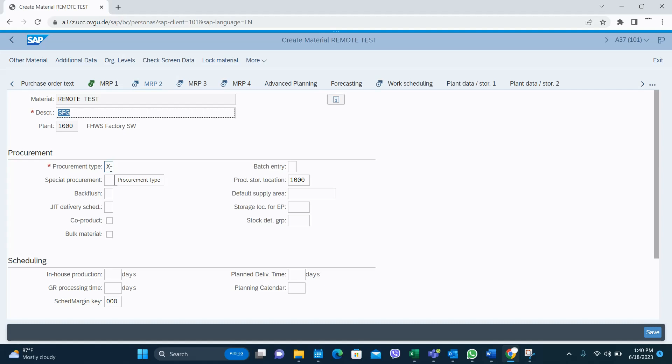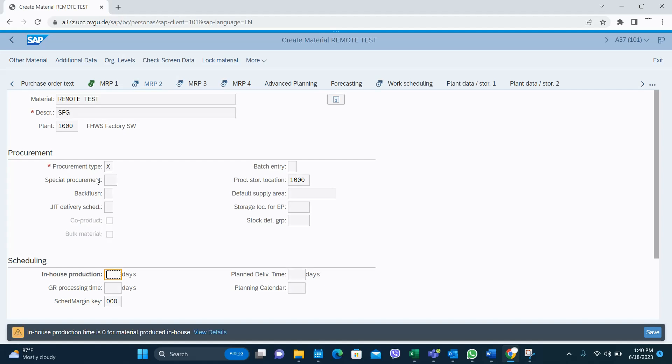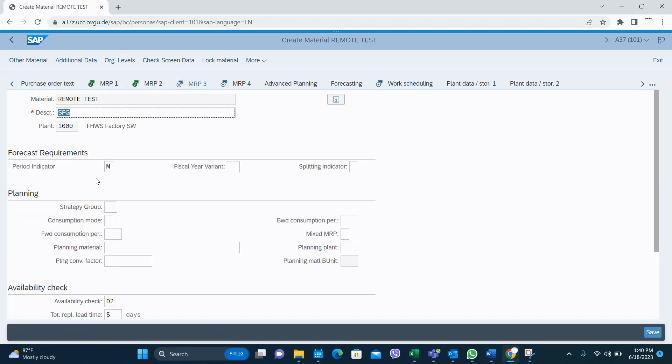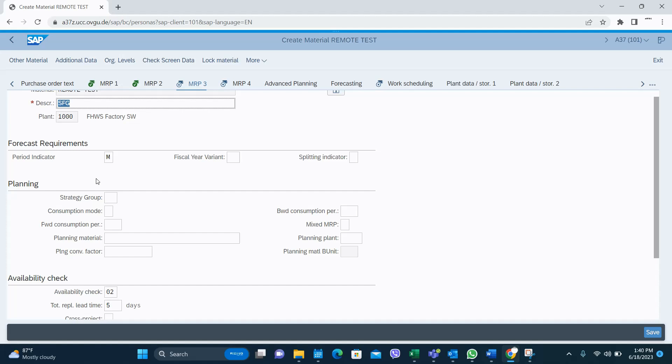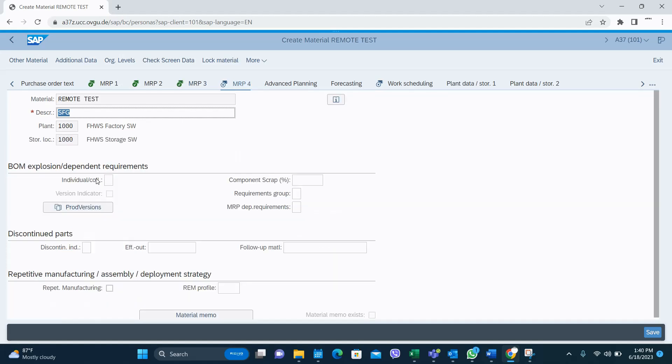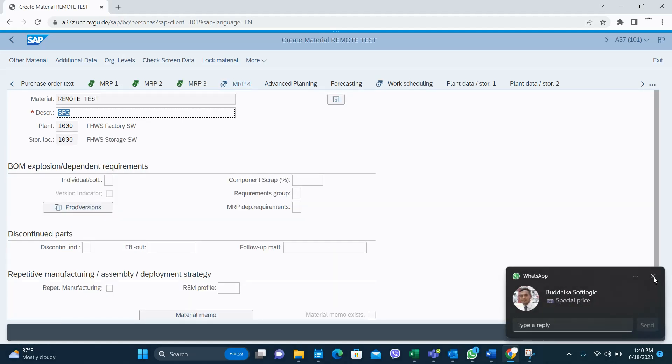Sometimes you do subcontracting, then you may need this procurement type X for self-finished good material, or else you can use E. In MRP 3, availability check - you can select yes, lead time as well.